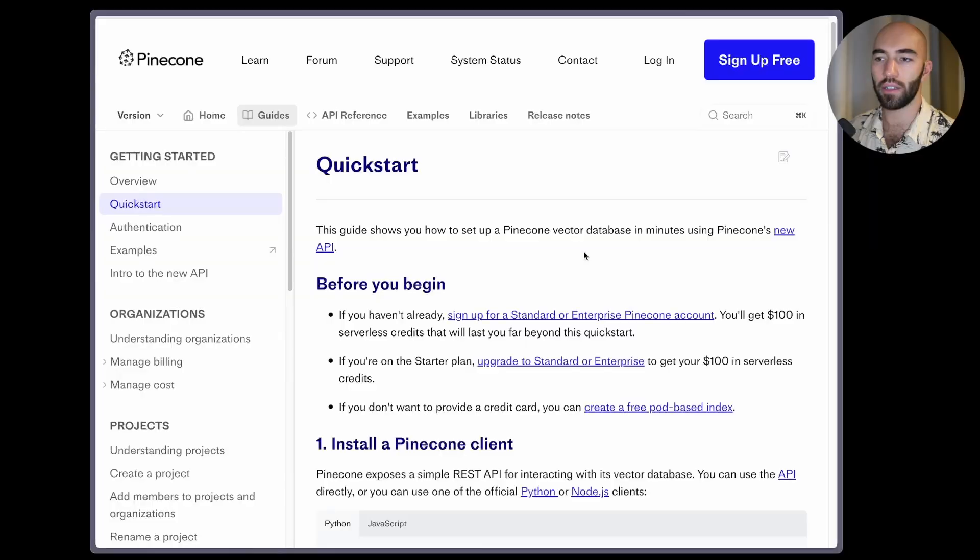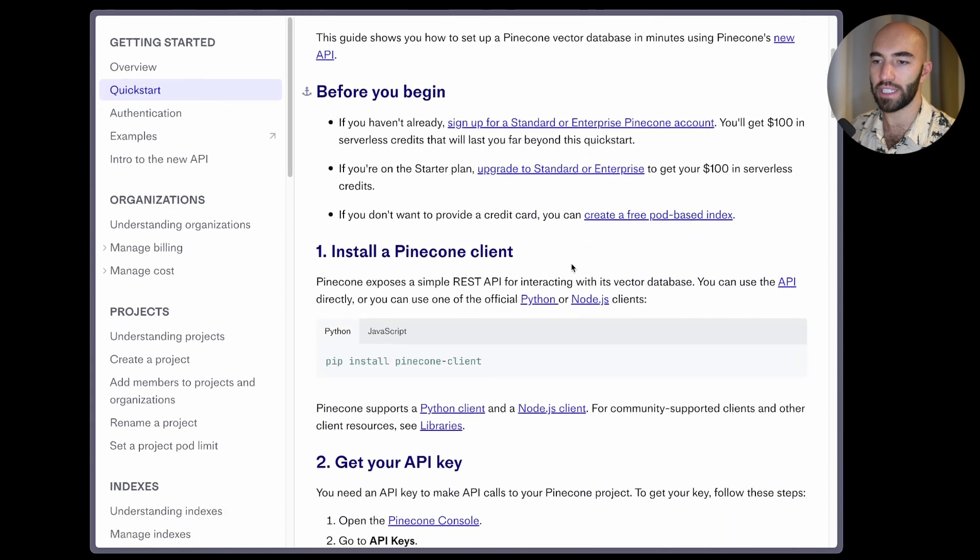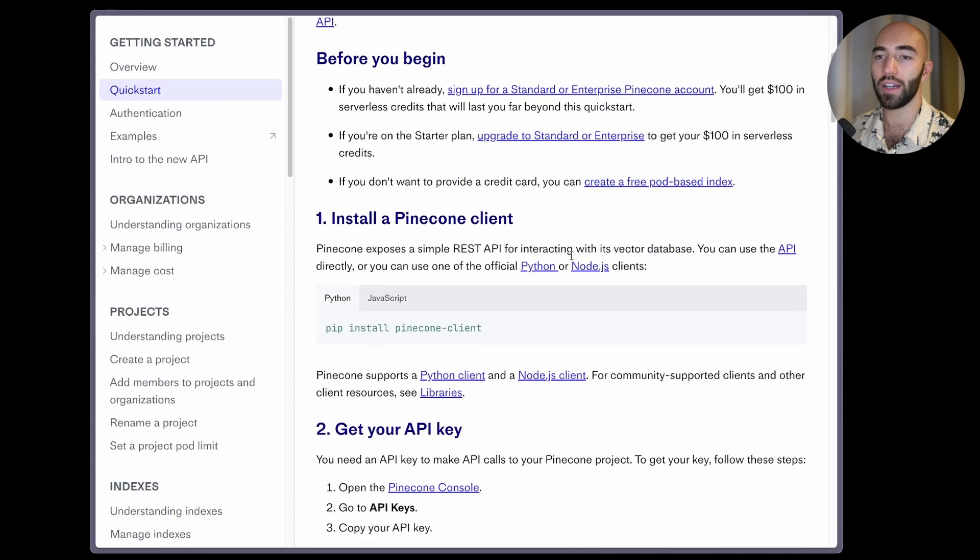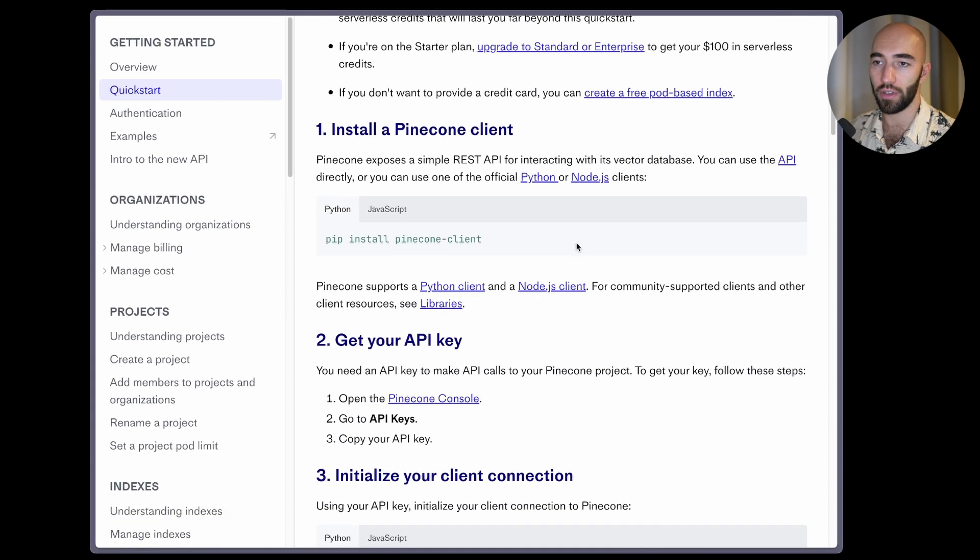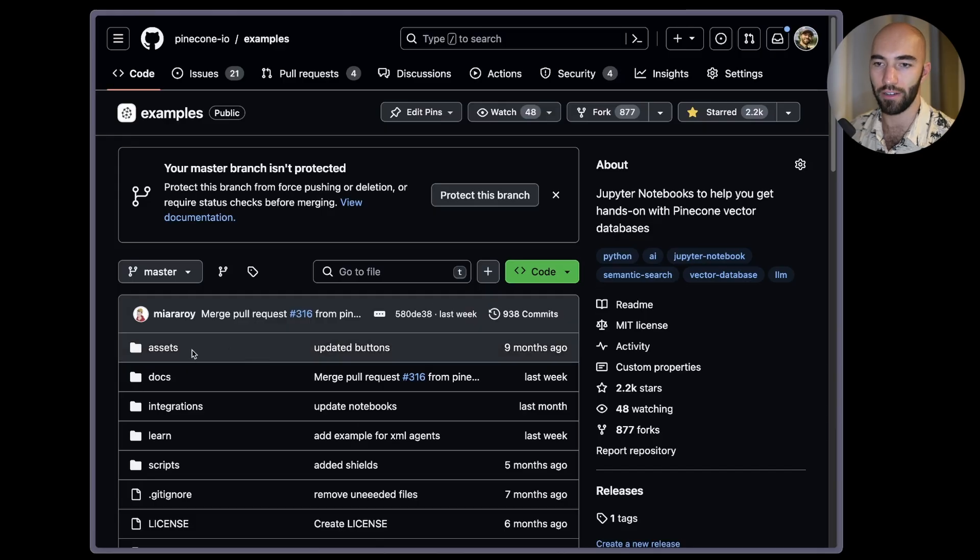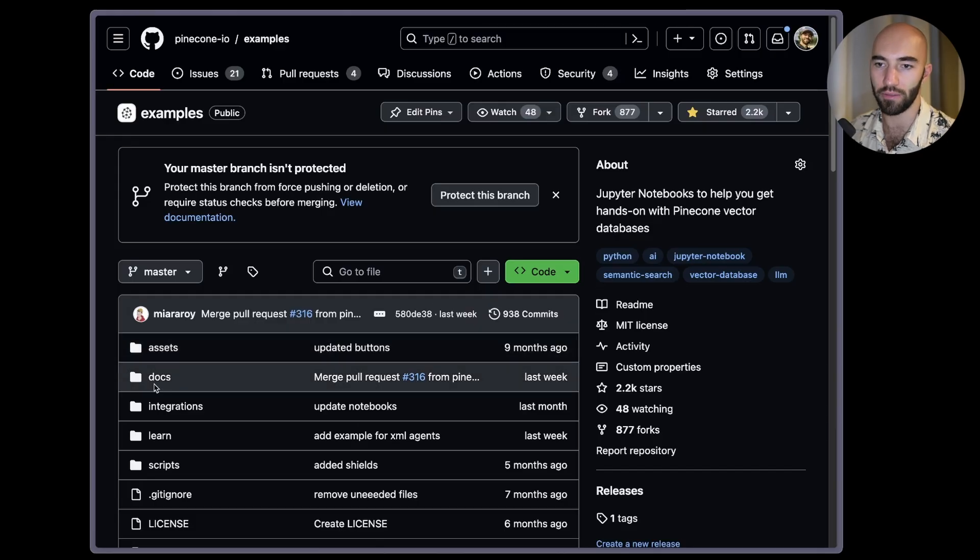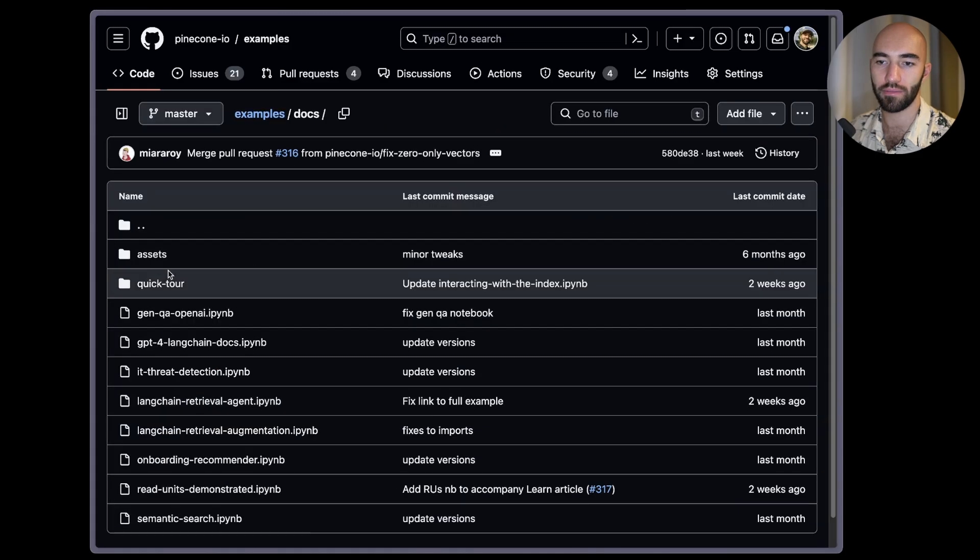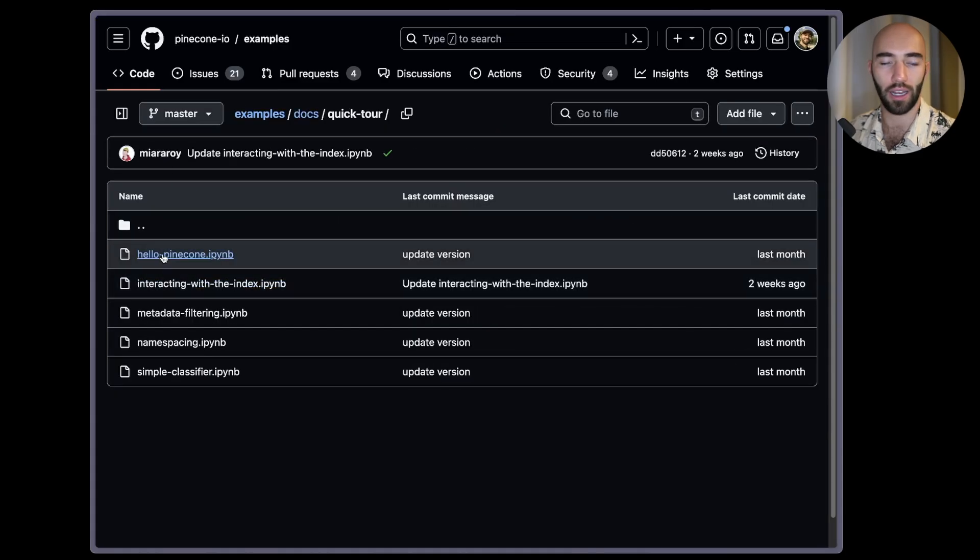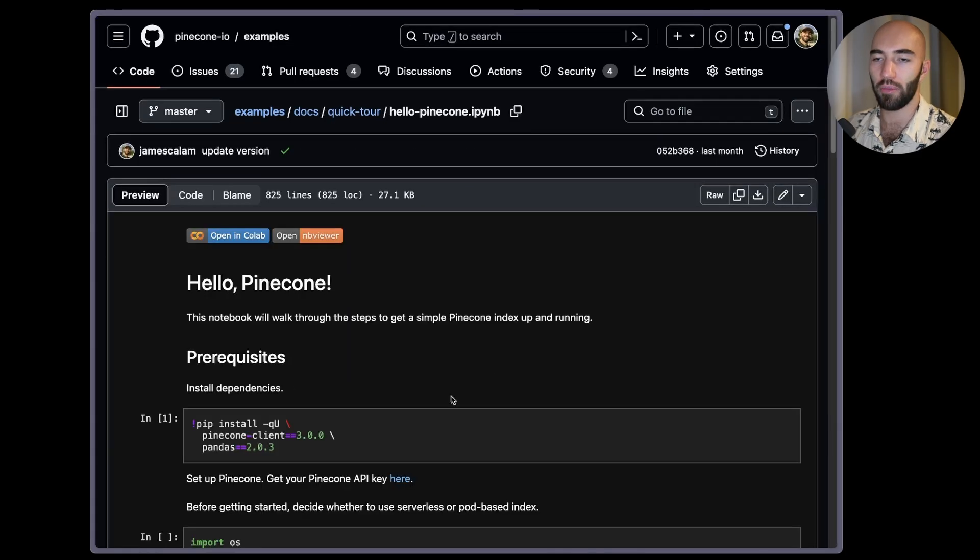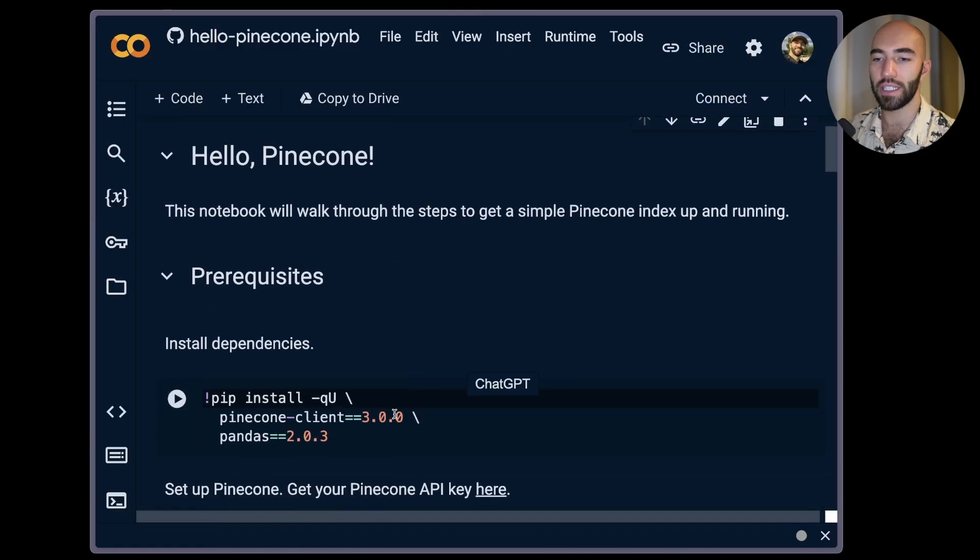So we're going to get started over here in the Pinecone quick start docs. We're going through this guide here. You can either find this page in the Pinecone docs, just a quick start over here, or you can also find it in the Pinecone examples repo where you will find the same notebook in the docs quick start. I'm going to go ahead and open this up in Colab.